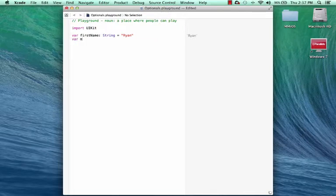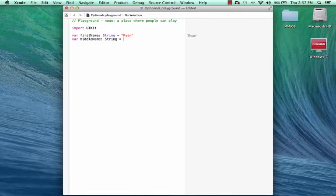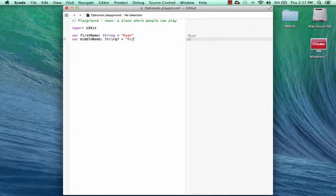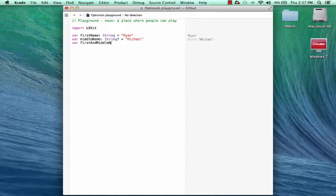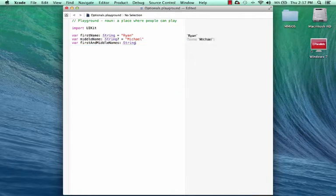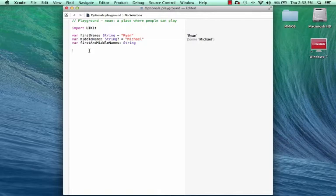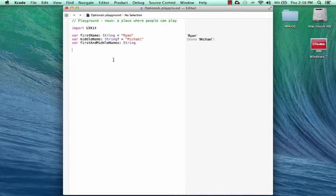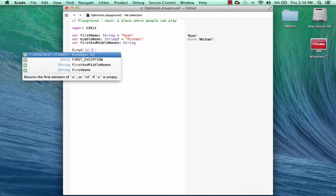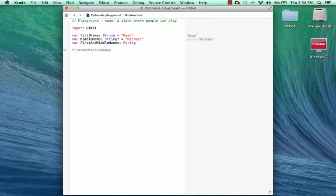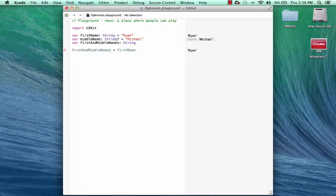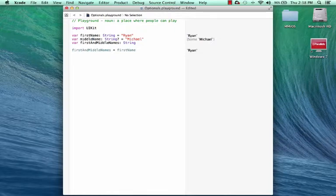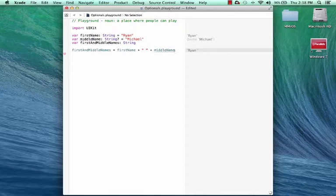And we'll do another variable called middleName, which is also a String. And actually we're going to make it an optional String, because not everybody has a middleName. And now we make that Michael. And we'll do a third variable called first and middleNames. It's also a String. And so the only optional variable we've created is middleName. So now we're going to add code that tries to reference firstName and middleName. So we've created this variable. We've declared it as type String. So I'm going to reference that variable now, first and middleNames, and I say equals. So I'm going to join the value in the firstName variable. I'm going to put a space in here between it, another plus sign, and the middleName.